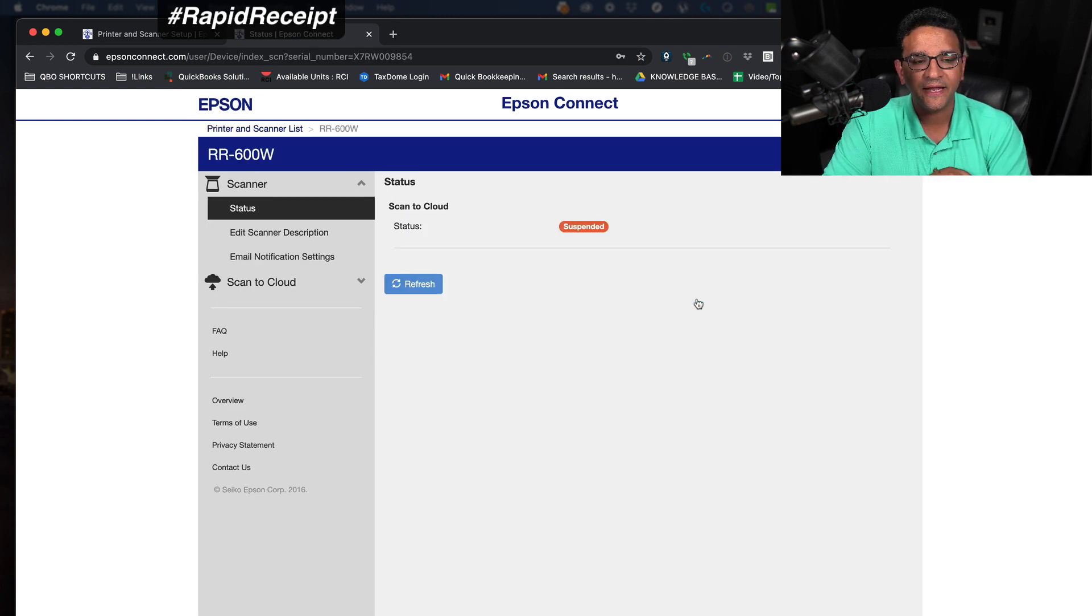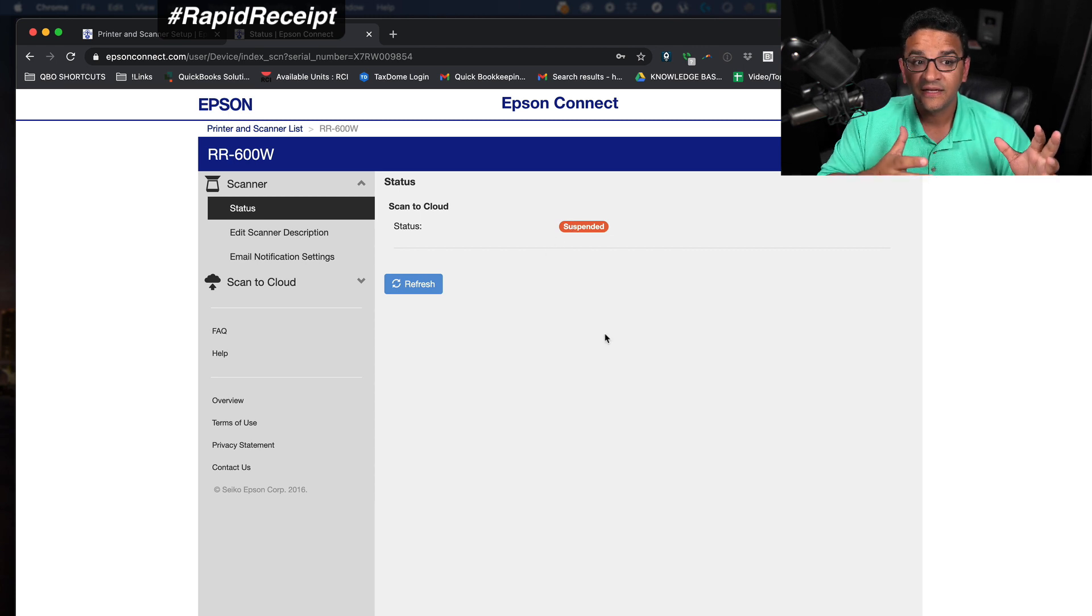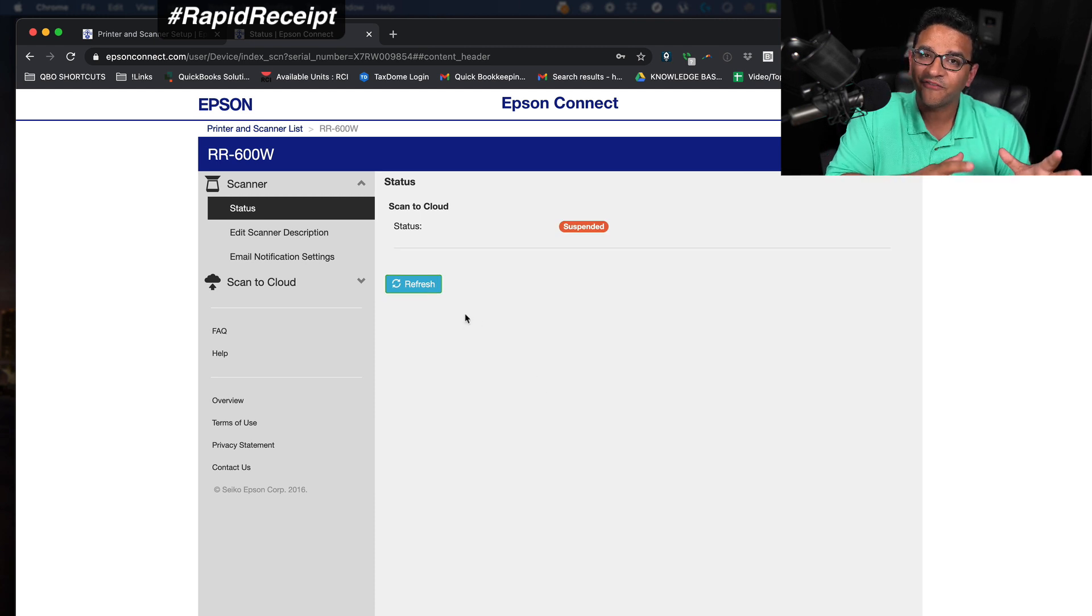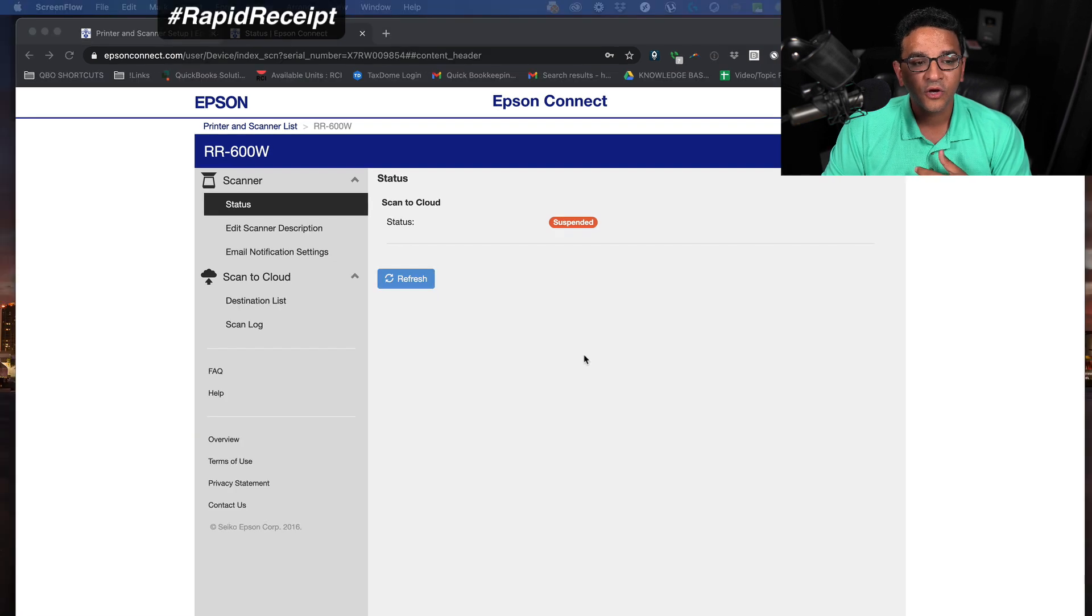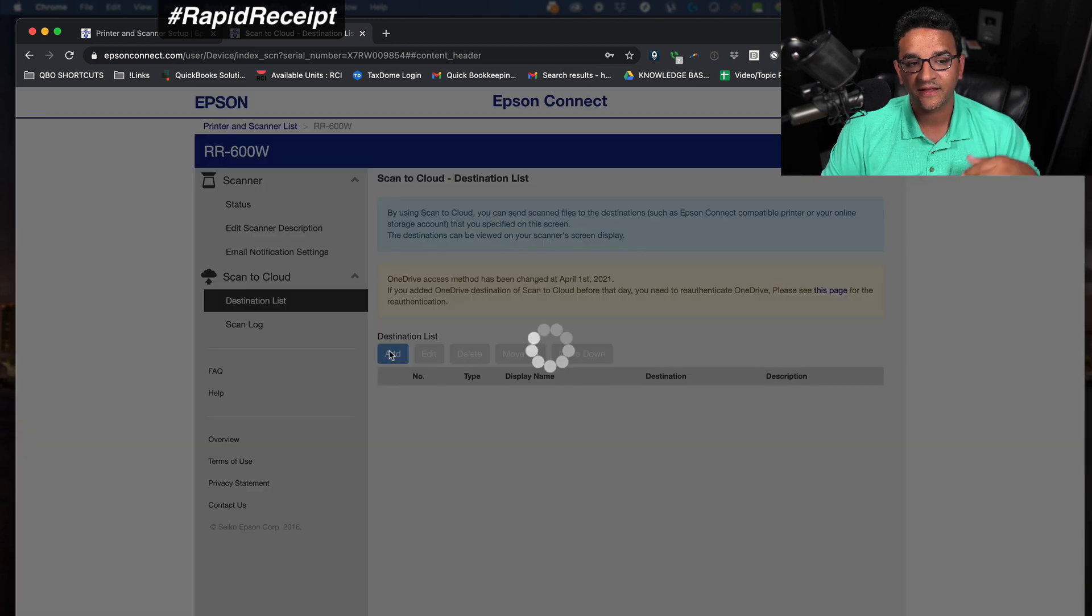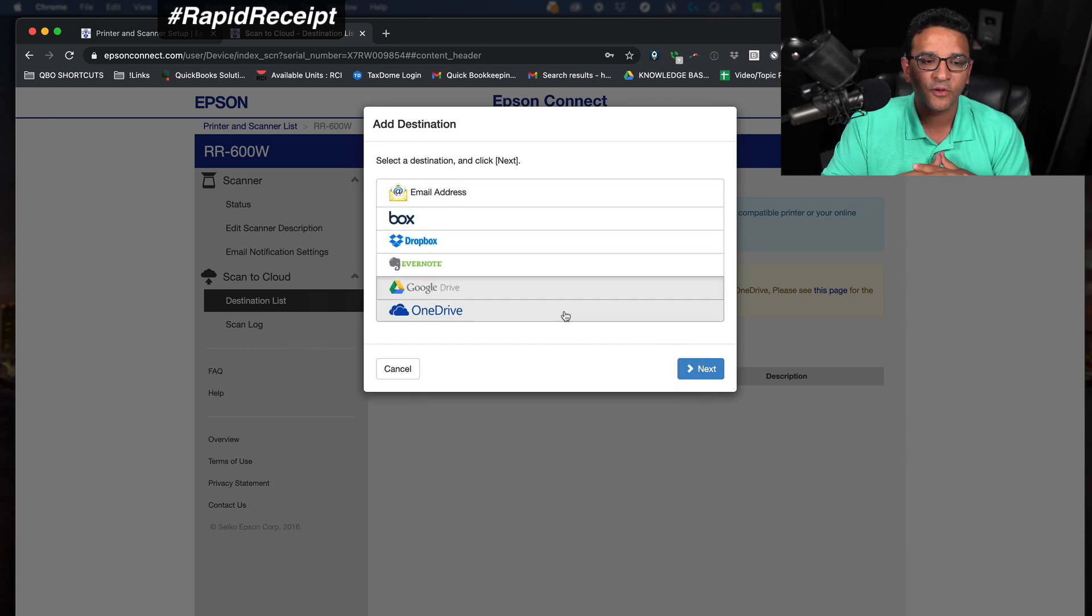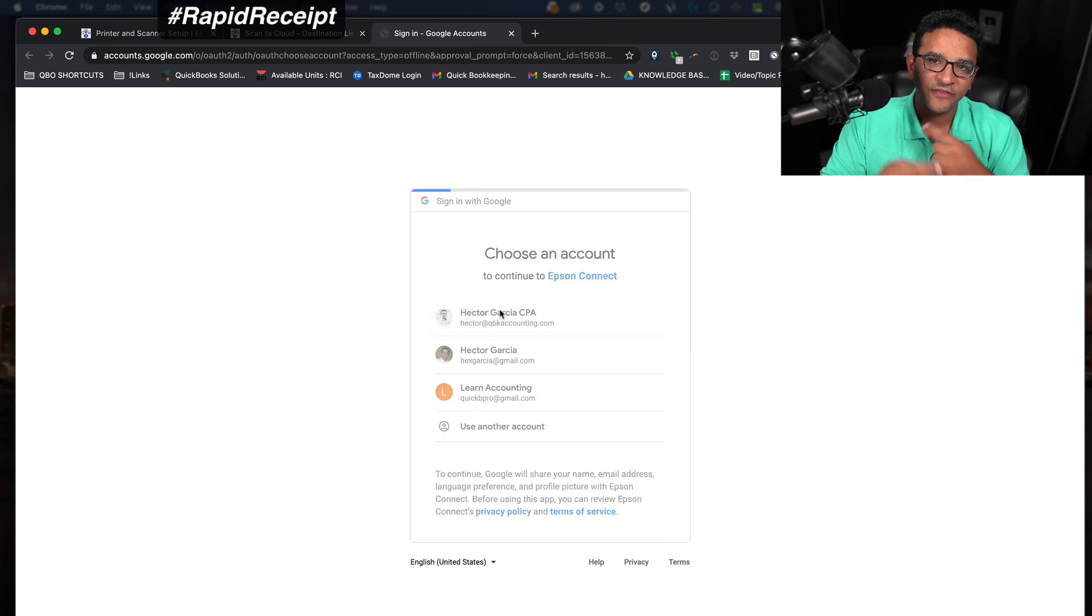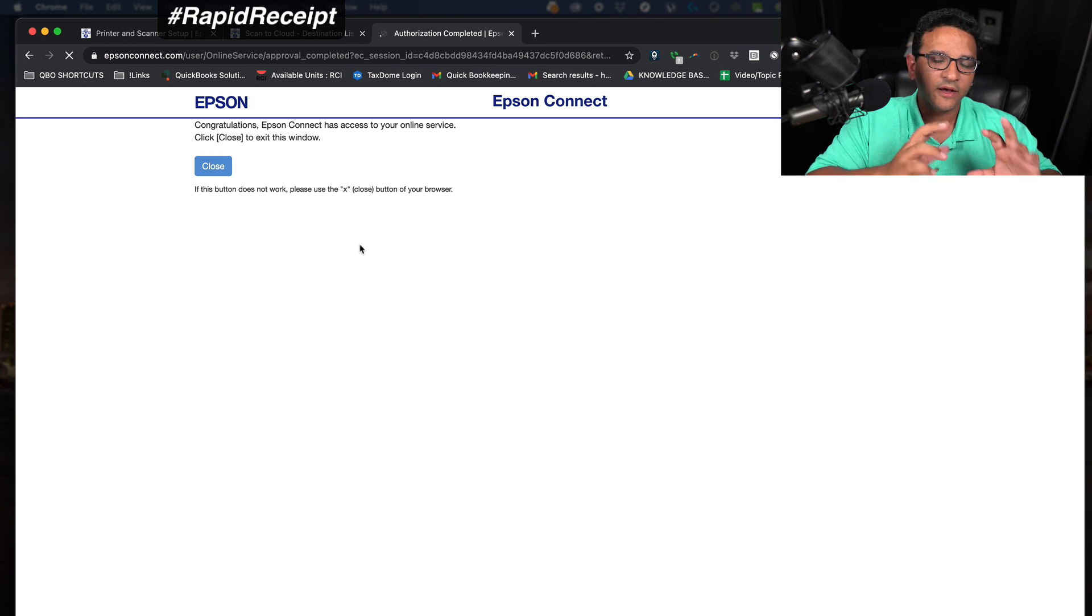Once you're logged into Epson Connect and you enter the username and password that you created at the beginning, you will notice that it says suspended where it says scan to the cloud. It says suspended because I just started this and I haven't linked my Epson Connect to any of my cloud apps yet. I'm going to go to where it says scan to cloud on the left navigation bar and click on destination list. I'm going to click on add and I'm going to choose which cloud app I want to upload to. Let's choose Google Drive.